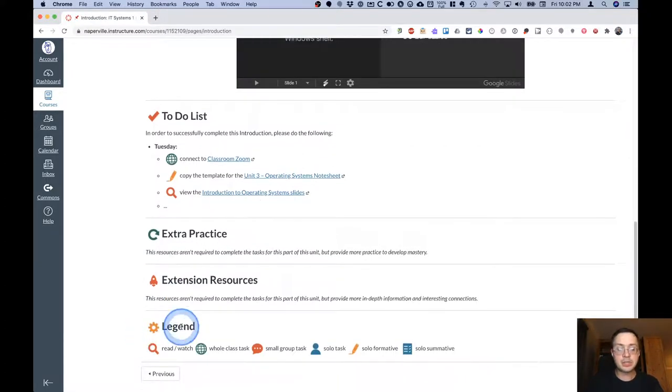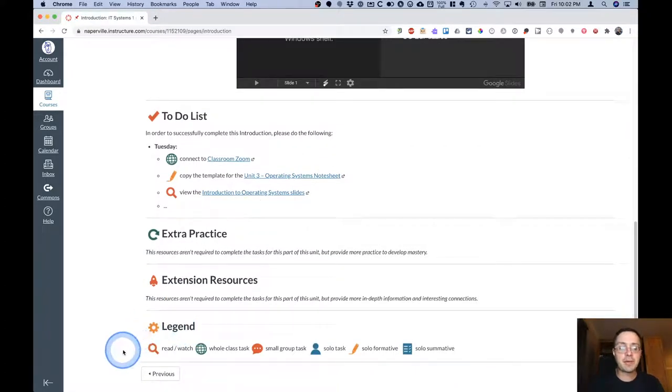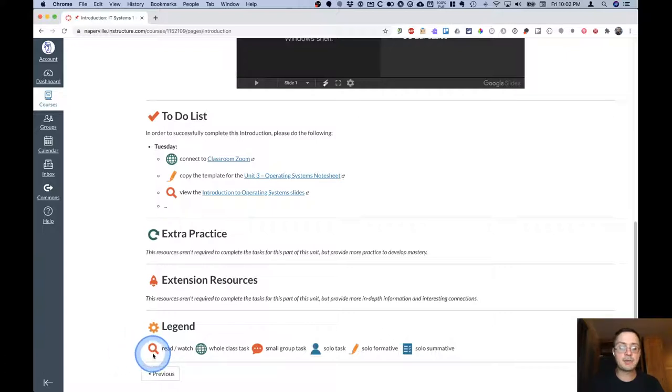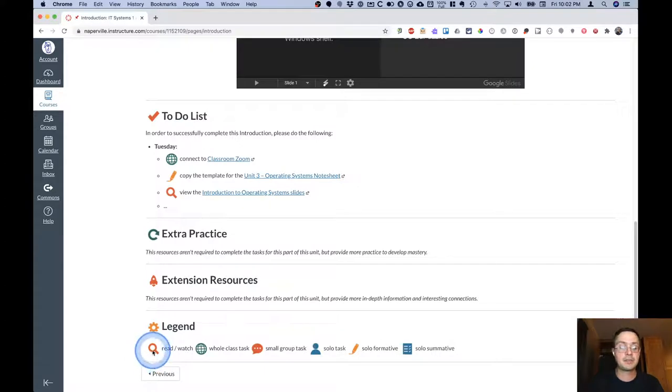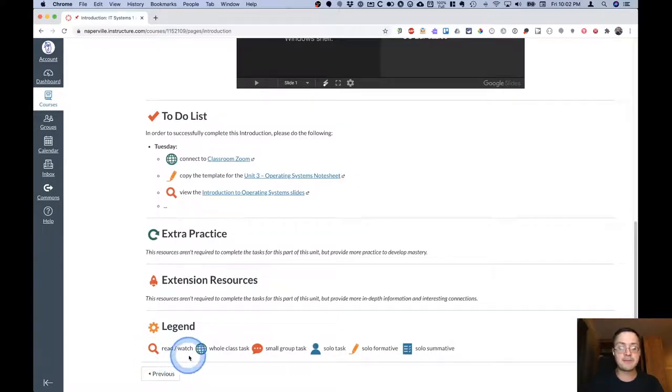I do include a legend at the bottom of each of these pages because I use different icons to help you view a context clue as to what that particular task involves. So the magnifying glass lets you know that you'll be reading or watching something.